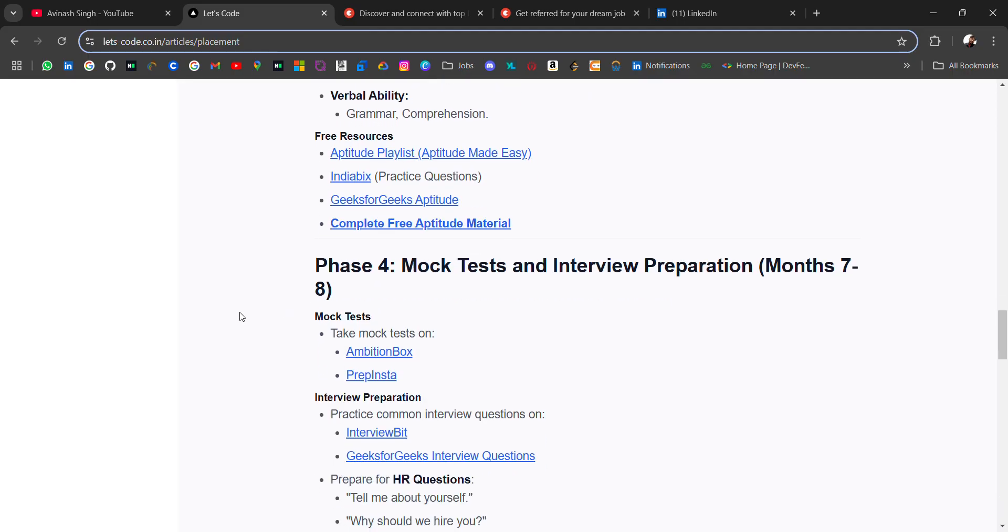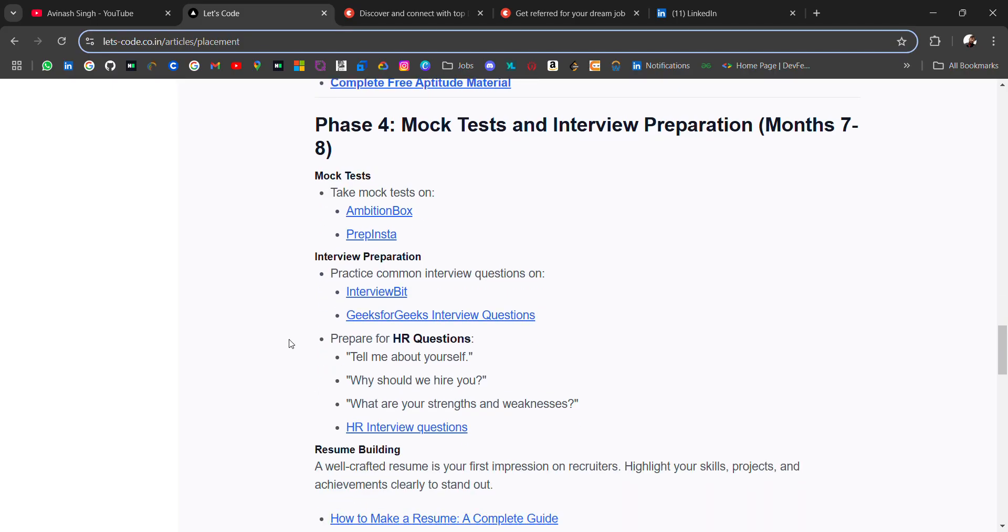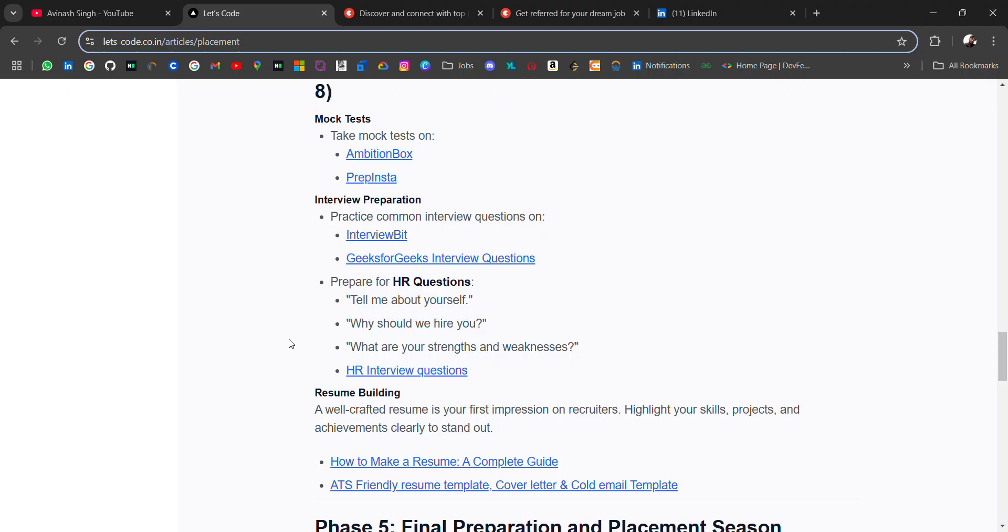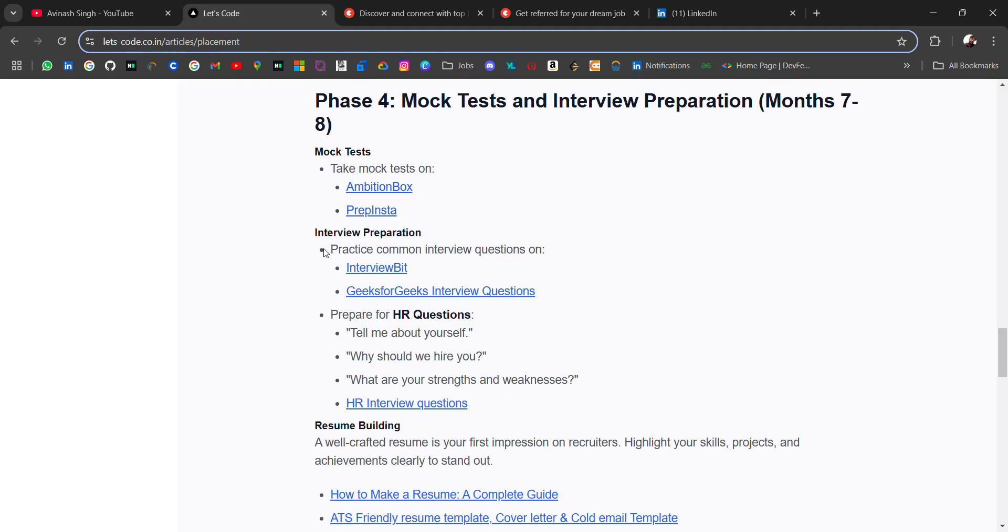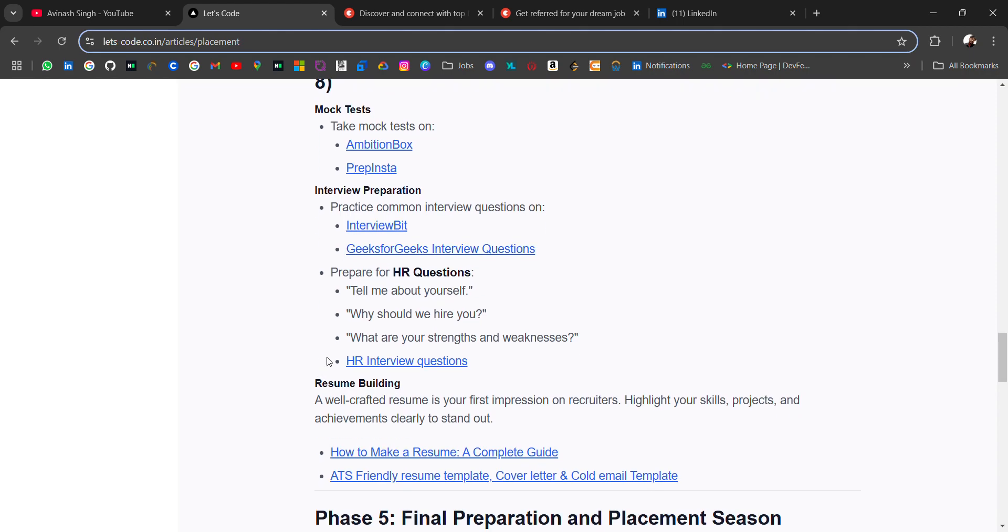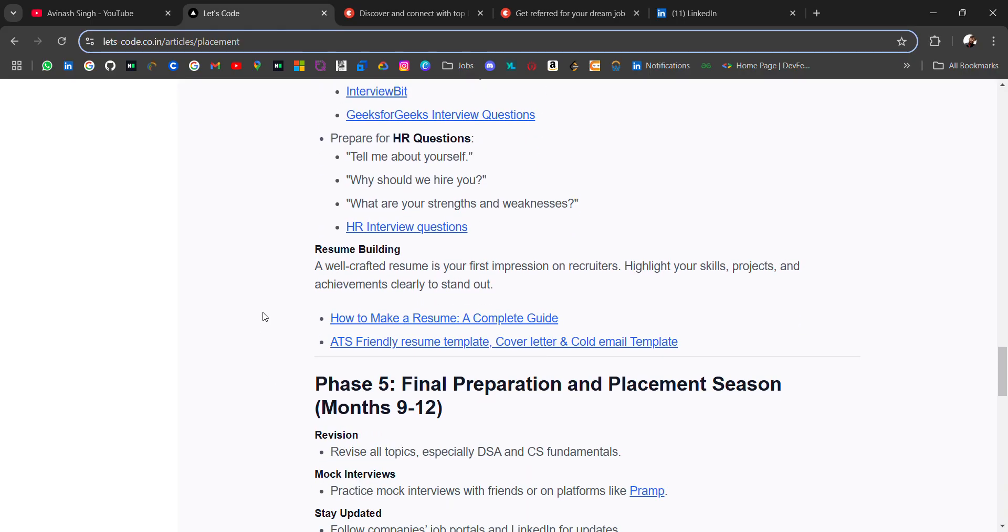The fourth phase: mock tests and interview preparation. From 7 to 8 months, you should start mock tests and interview preparation. You can use these platforms to practice. For HR questions, you should be ready for 'Tell me about yourself' and 'Why should we hire you'—these are very common questions. You should practice in front of a camera or mirror. Here I have attached HR interview questions with answers.